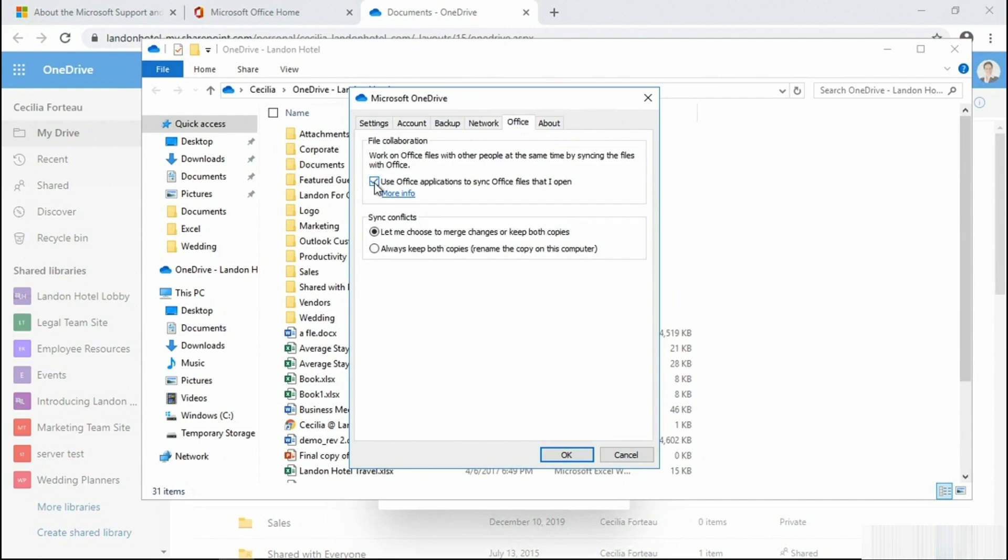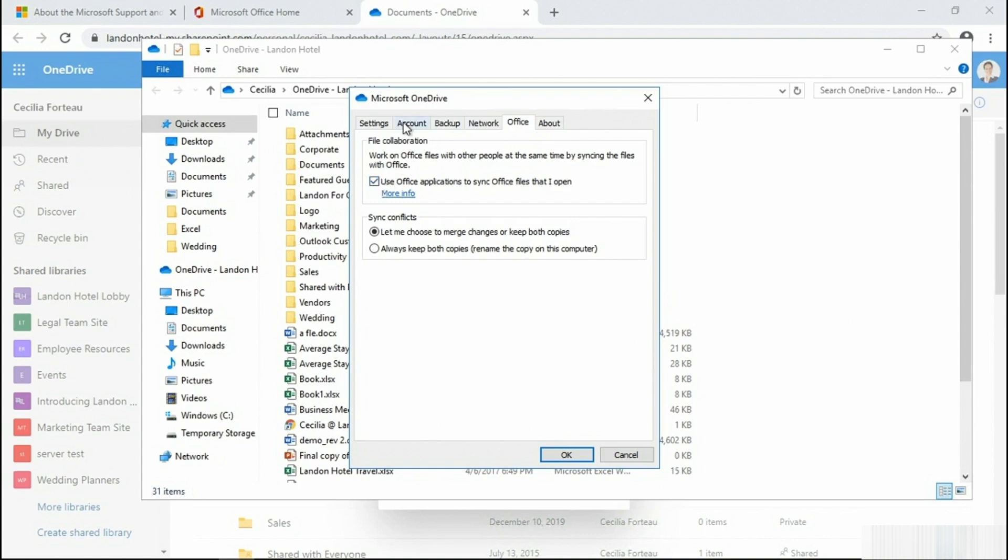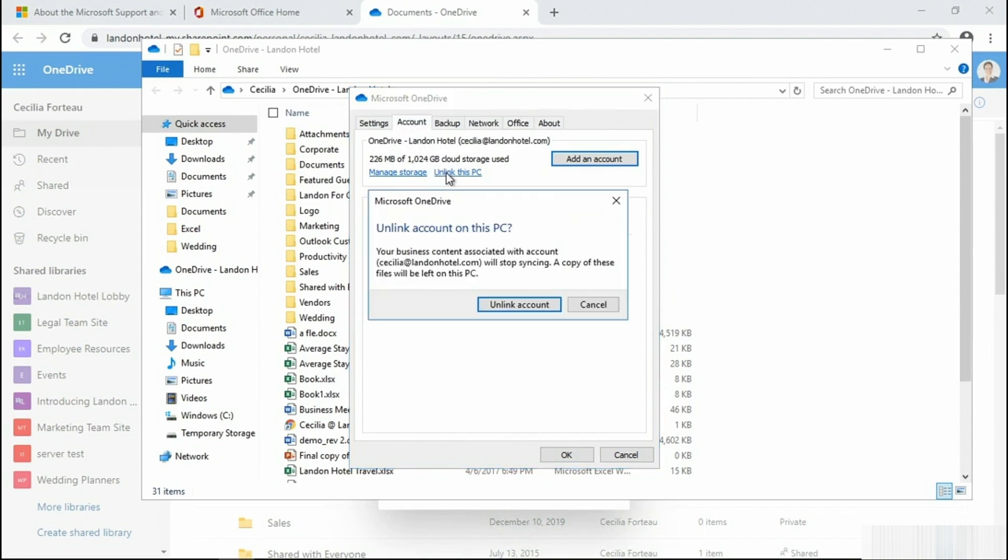Finally, you can try unlinking and relinking OneDrive. To do so, pop back into Account and then unlink this PC. When you unlink the account and relink it, the connection will reset itself again. At this point, you would go ahead and unlink the account. This will stop the synchronization, and then you could relink the account.